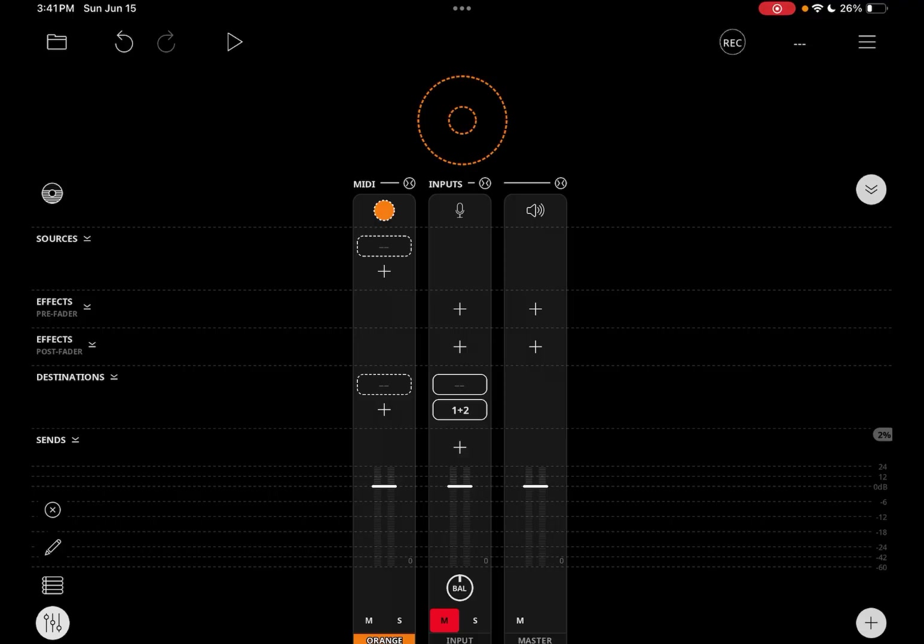You'll notice on the left, we see the names for each of the rows. We see sources, effects, effects, destinations, and sends.